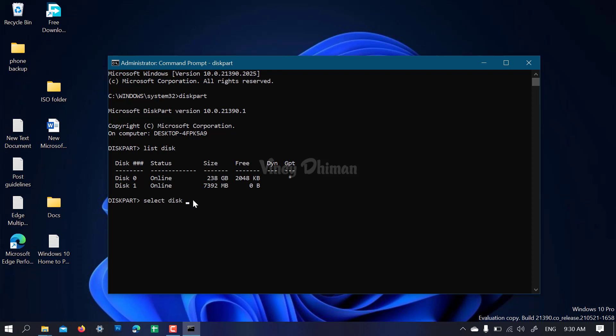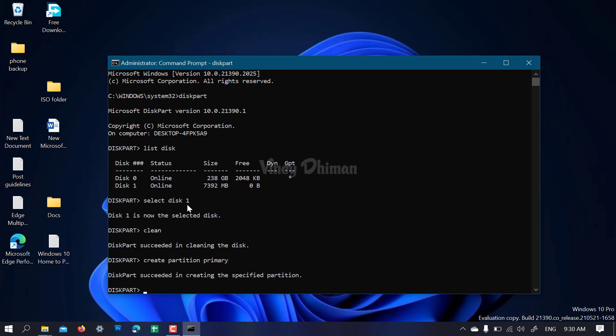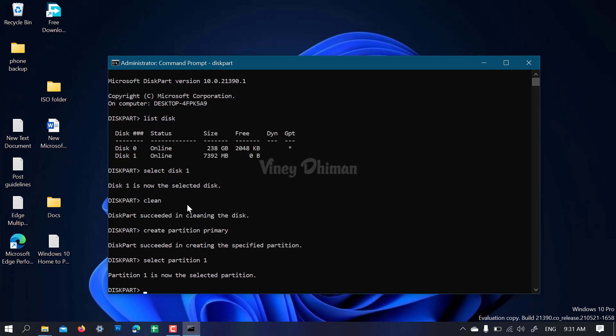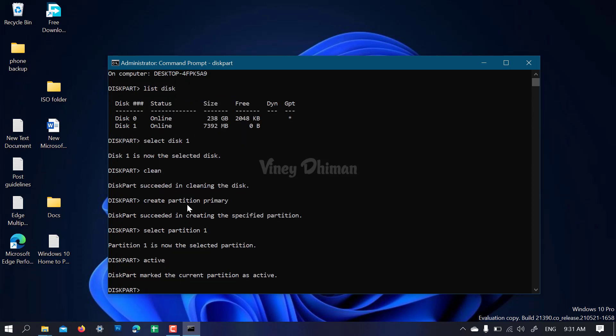Now enter 'clean', 'create partition primary', 'select partition 1', 'active', 'format fs=ntfs quick'.